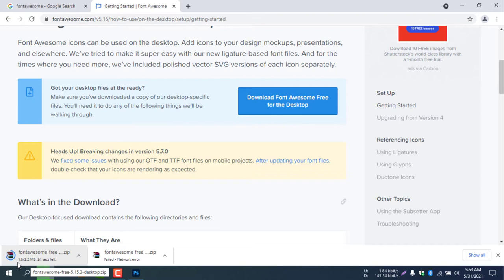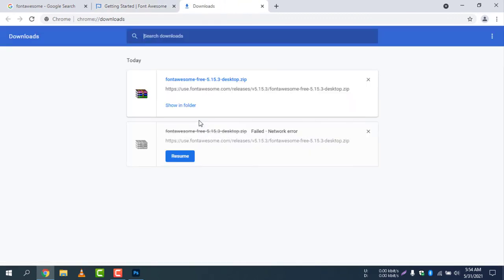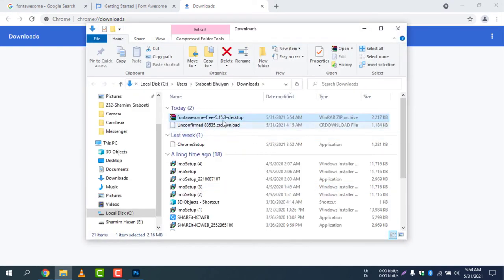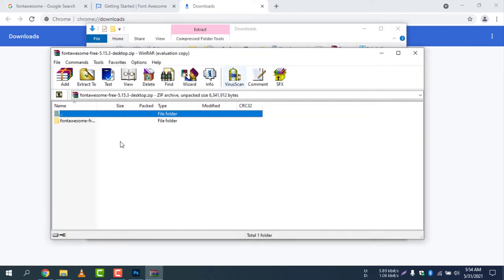It's now 1.6 MB — let's wait until it finishes. The file is now downloaded. If you click 'Show All' you will see the downloads. Select 'Show in Folder' and you can see the Font Awesome file in the Downloads folder.